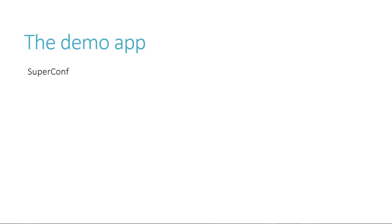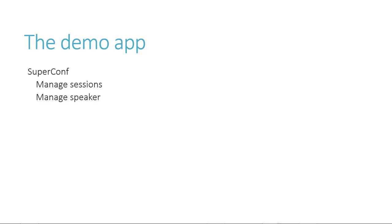The application we are going to build in this video series is a conference scheduling application that I call SuperConf. Yes, I know the name does not imply much creative effort on my part, but there's a reason I am in IT and not marketing. We will need a way to manage a list of sessions, the speakers associated with those sessions, and show them in a chronological list.